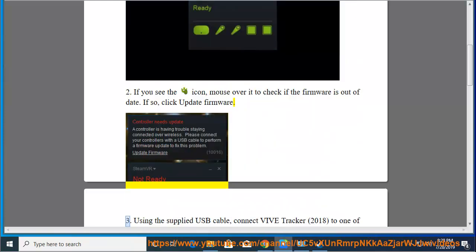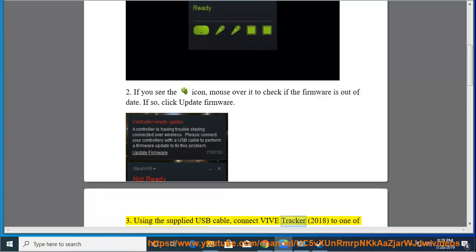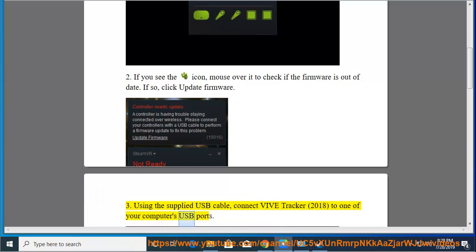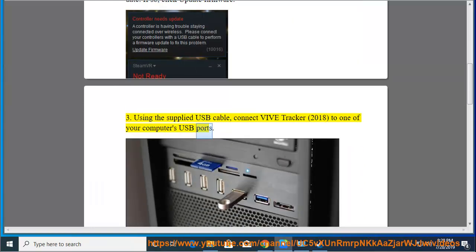3. Using the supplied USB cable, connect Vive Tracker 2018 to one of your computer's USB ports.